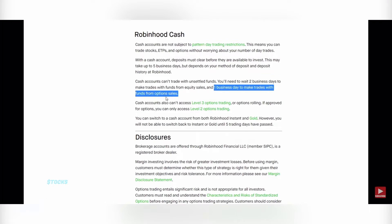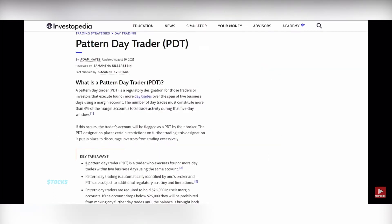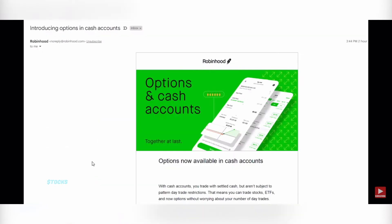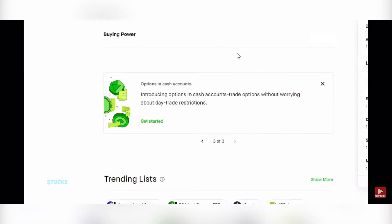A pattern day trader means you do four day trades within the trading week. If you do this, you'll usually get locked out of being able to do your day trades, which is very frustrating for someone trying to make good amounts of money on their trades. But with this new option of having a cash account, you can have unlimited day trades and you do not have to have $25K in your account.